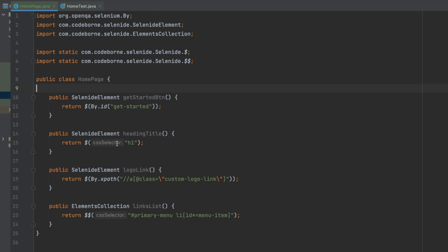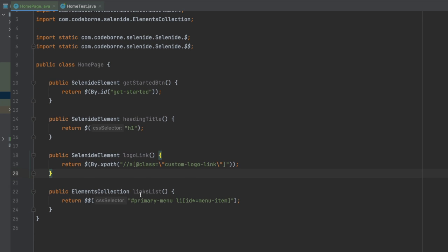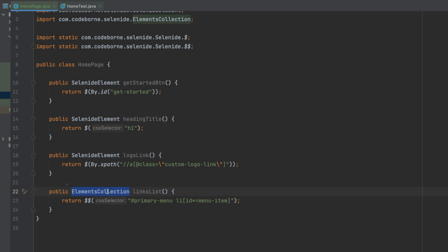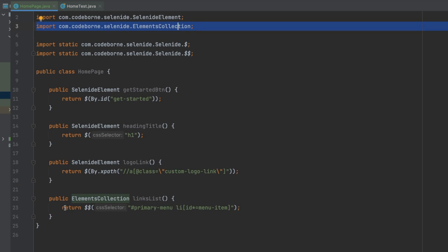I went ahead and added the other selectors. I have logoLink added using XPath. The other one was interesting because we're returning multiple elements, so for that I needed to use ElementsCollection instead of SelenideElement — that's what I imported as well. Because it returns multiple elements rather than a single one, that's why we use ElementsCollection here.